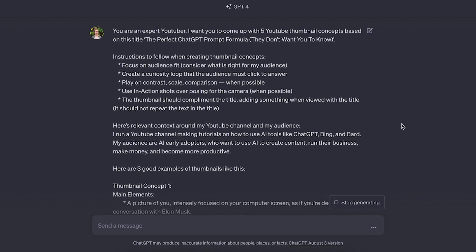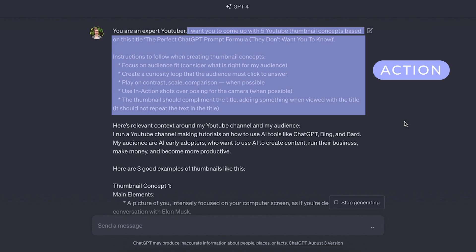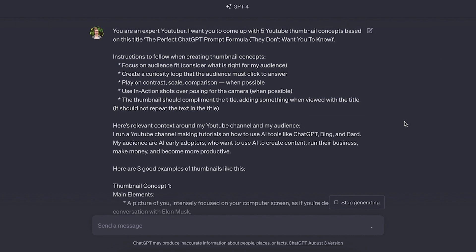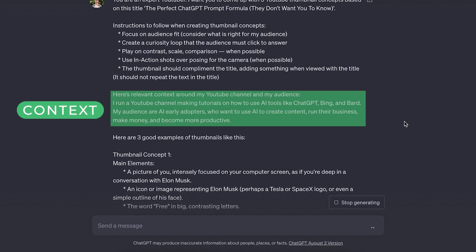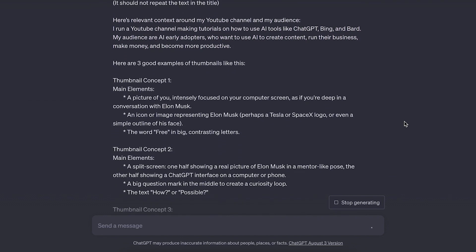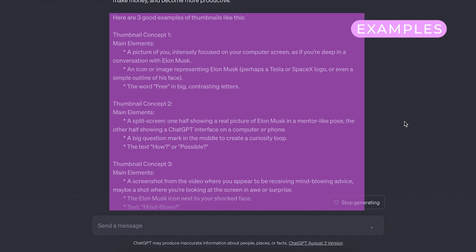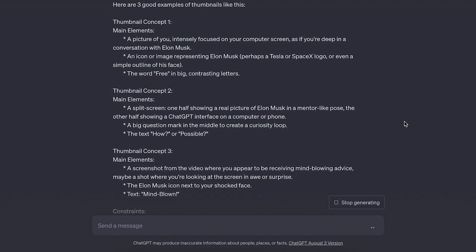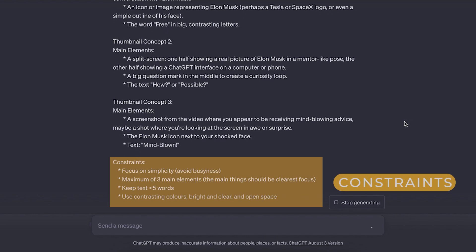Here's the full perfect prompt formula set up as a YouTube thumbnail concept generator. In red, we have the role: you're an expert YouTuber. In blue, the action — a multi-step action elaborating on what I wanted. In green, the context about my business and audience. In purple, examples of thumbnail concepts that have worked for me in the past. And lastly, the constraints specifying what I don't want and the formatting specifics for what I do want.